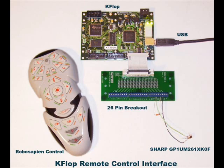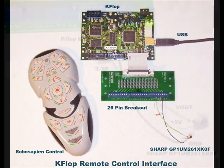This is a layout for a simple remote control interface to a KFLOP motion controller. Shown as a RoboSapien remote control, but most any IR remote control may be used.